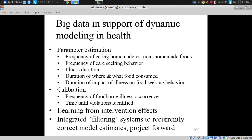Let's talk about where this sort of data goes when we think about it together with dynamic modeling. One area: it goes into parameters of the model — assumptions in the model.